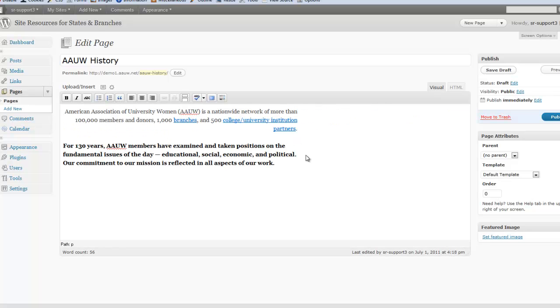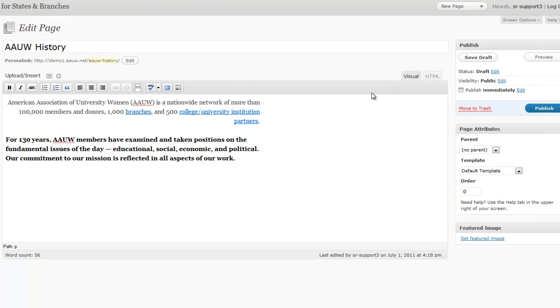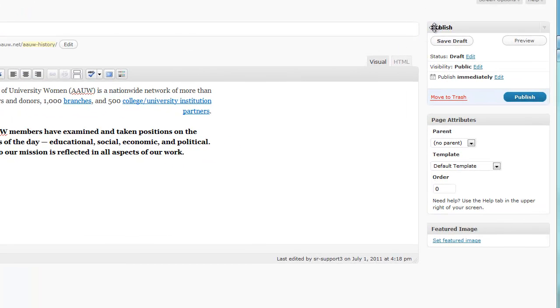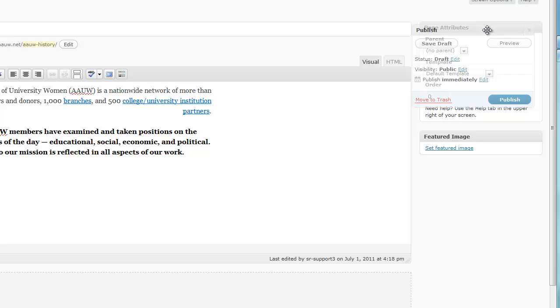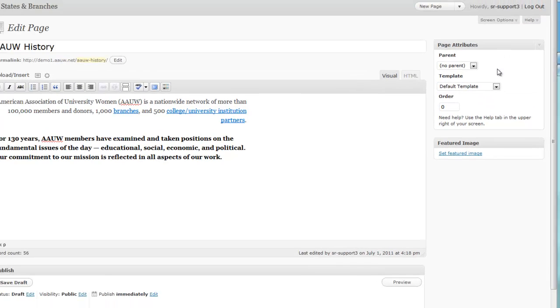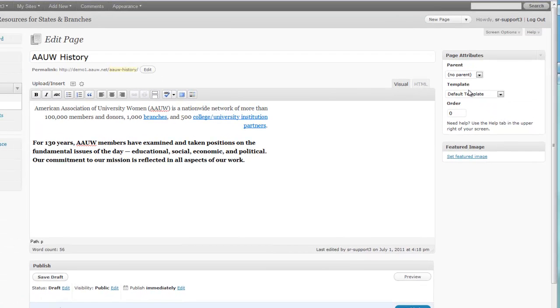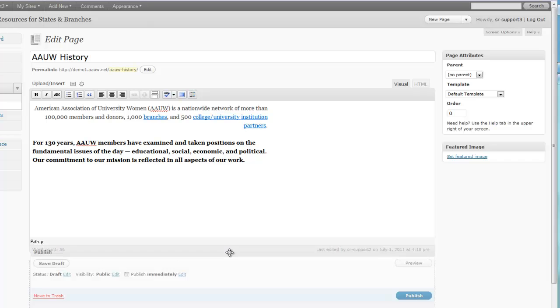And let's say you want to see what it looks like before you publish it. So in order to do that, we will look to the upper right. You've got a publishing box here.